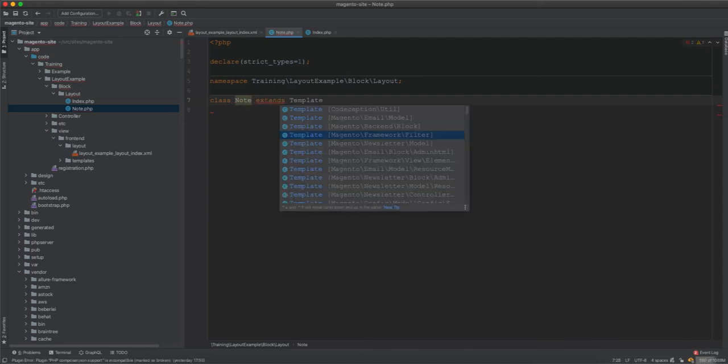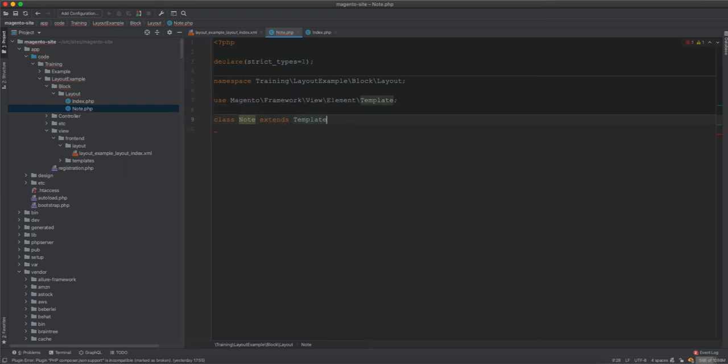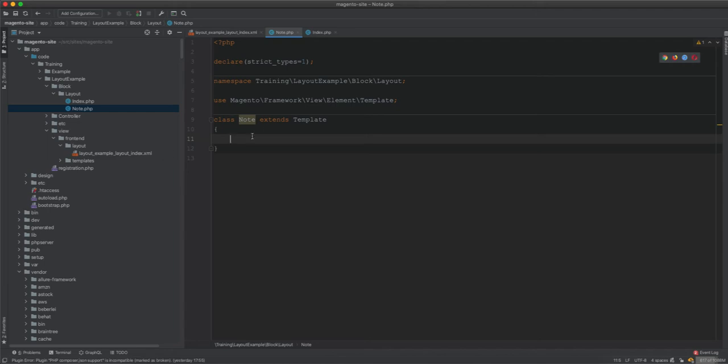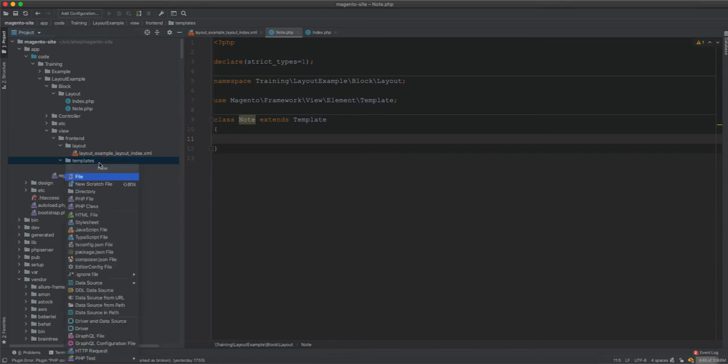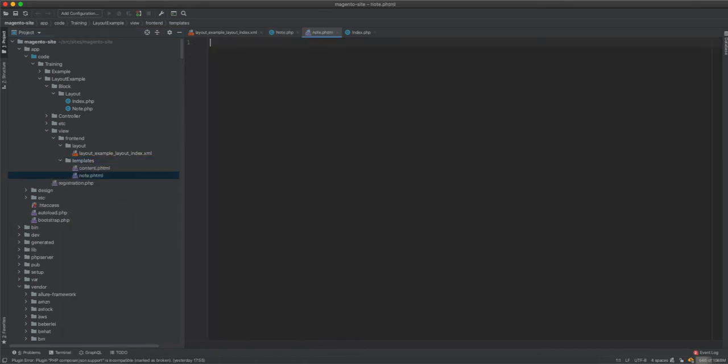Extend this, it comes from the View Element, and that's it. This is it, so we don't need to do anything about it right now. In the templates I will create new note.phtml and then I will have...